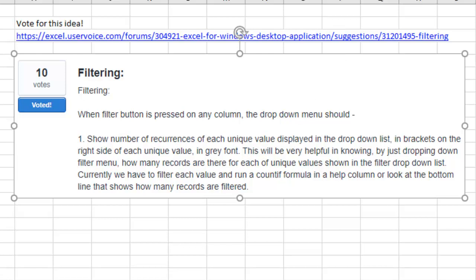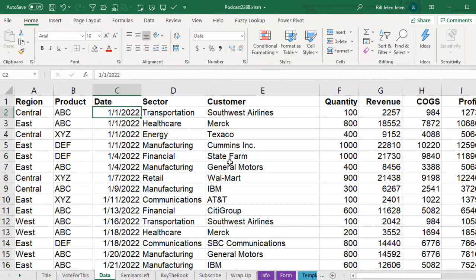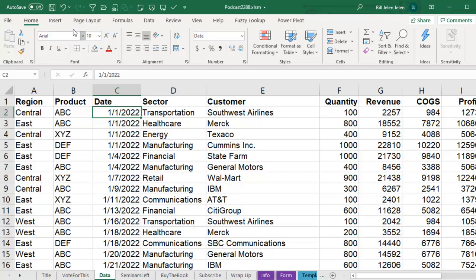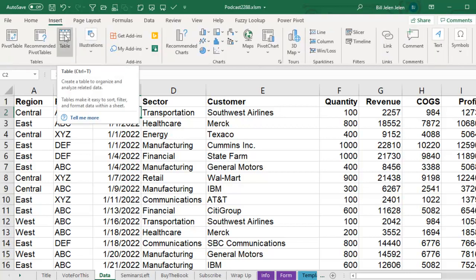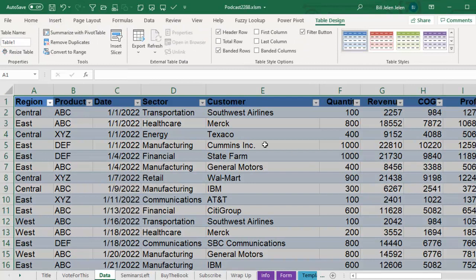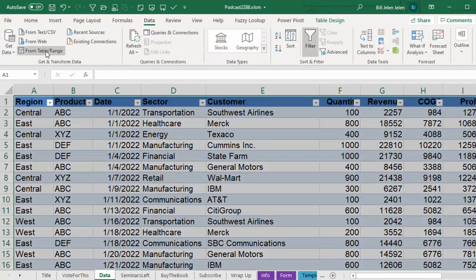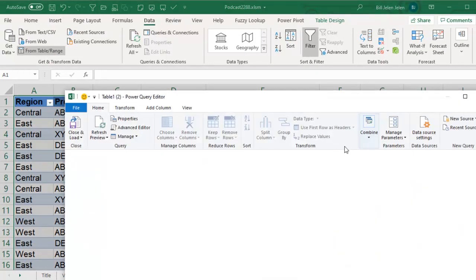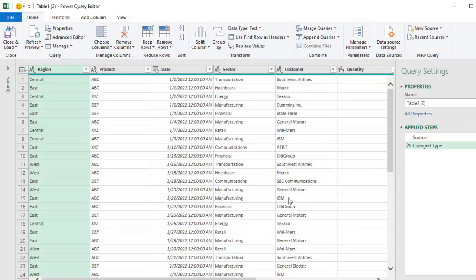But I said, I know that there's a feature coming in Power Query. I just don't know if it's there yet. So I wanted to insert table, make my data here into a table and then on the data tab, say from table or range.